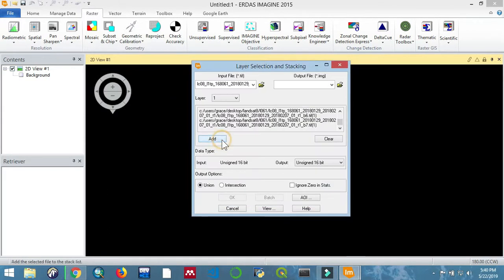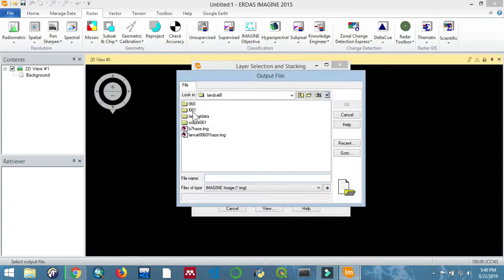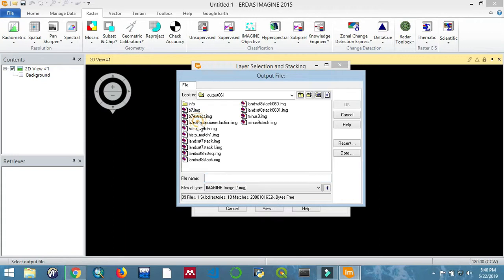Then now we are going to set the output file - that is where we want to save our image, the final output - and then we give it a name. So I'll just give it a name here, and then OK.